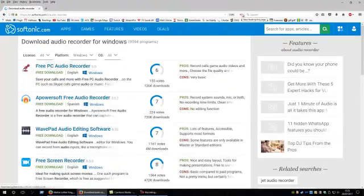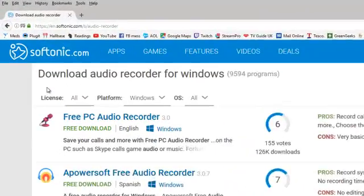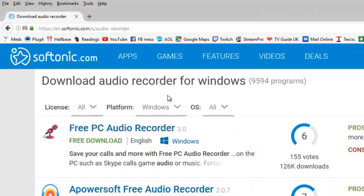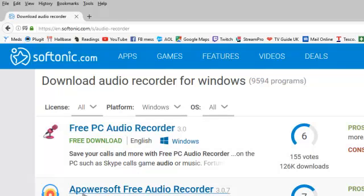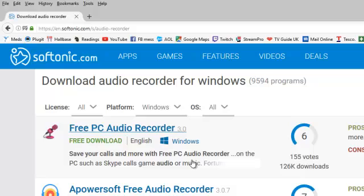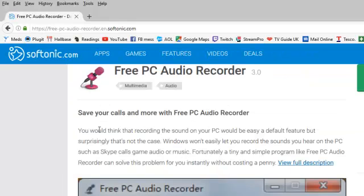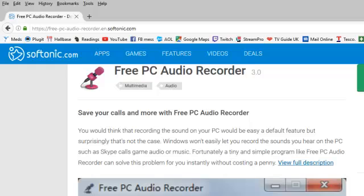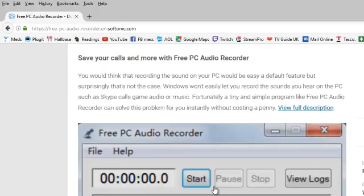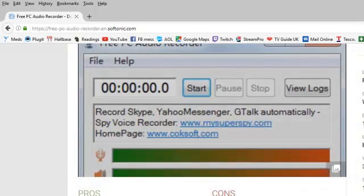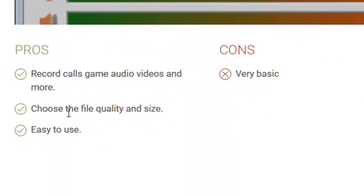So we'll just go to Softonic and that will tell us that it's a recorder for Windows. It's a free PC audio recorder. You can record your Skype calls, your audio from music, from shows, from whatever you watch on the computer or listen to on the computer, you can record it. And it's straightforward.